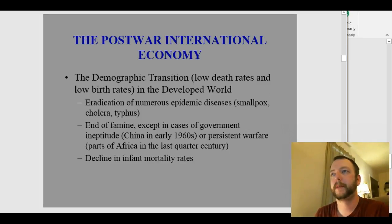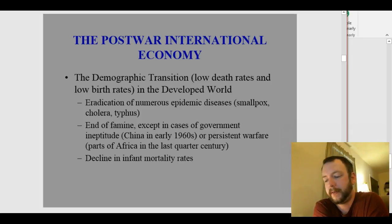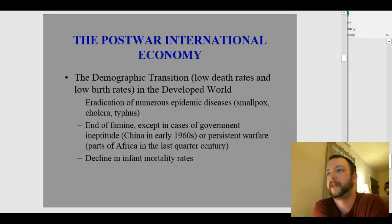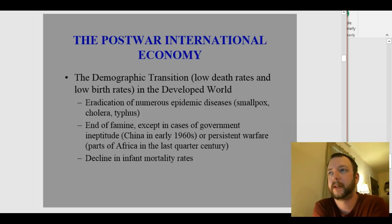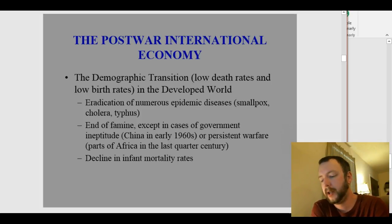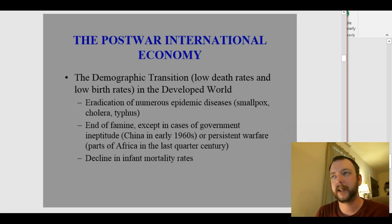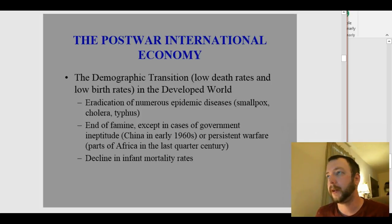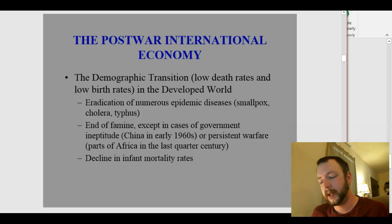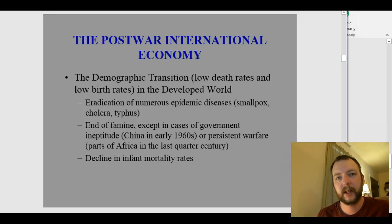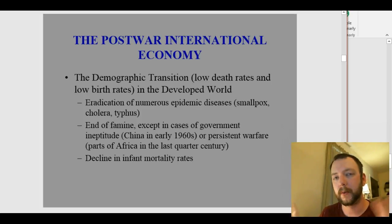Now let's talk about demographic transitions in the Western world after World War II. We finally get a period of low death rates and low birth rates in the developed world — mostly Europe, the United States, Australia, and Japan. The norm had always been high birth rates and high death rates, but now for the first time we're getting low death rates and low birth rates in these developed nations. This transition is currently underway in places like Latin America, China, and India.